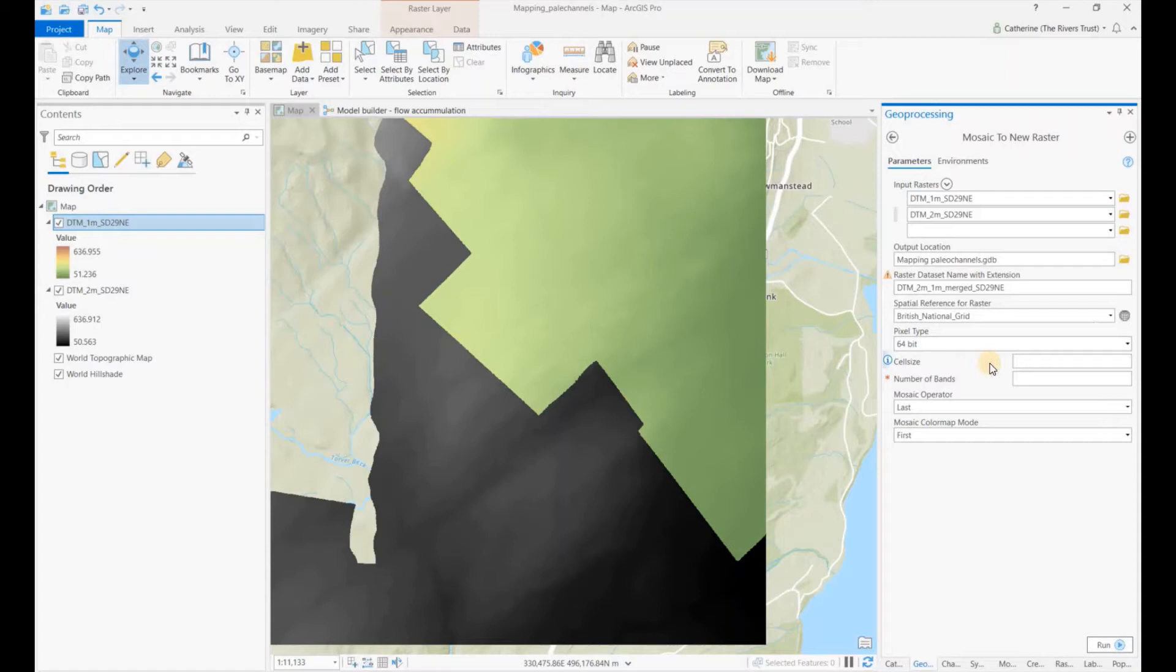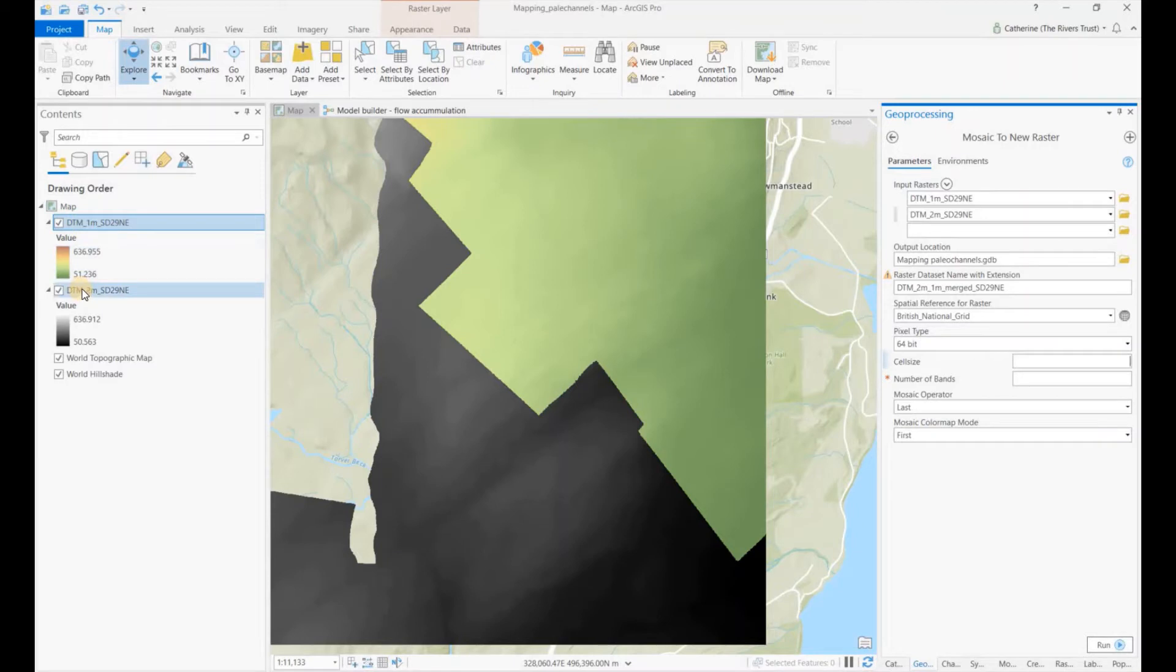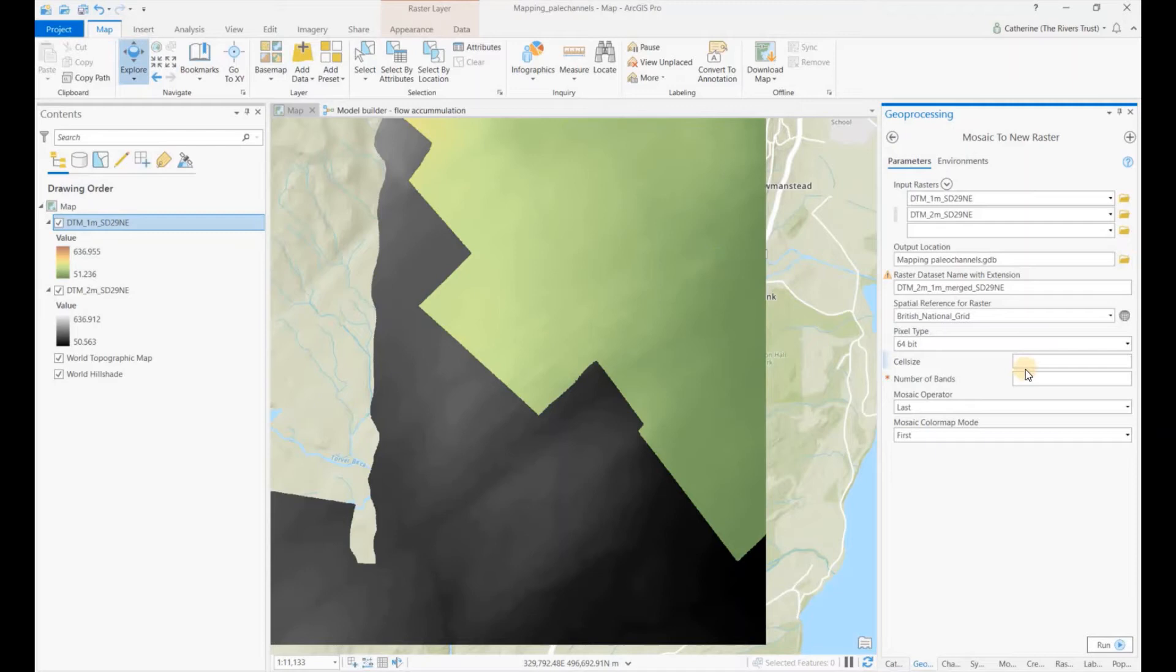Here our cell size - so we know that the cell size for our one meter DTM is one and our two meter DTM is two. Now what we want to do is to make sure that we maintain the detail in our one meter data where it's available, so we need to put cell size one in there.